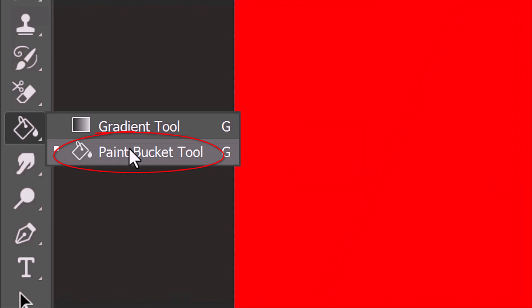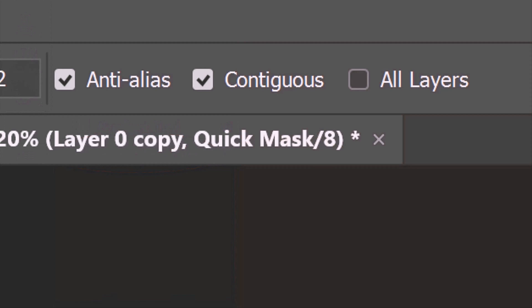Press Q on your keyboard to convert the selection into a quick mask. Open your Paint Bucket Tool and, at the top, make sure Contiguous is checked. This ensures that it'll fill or delete only the pixels that are directly attached to the ones of the same color.